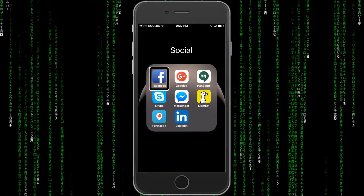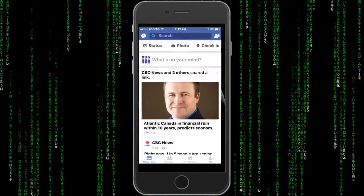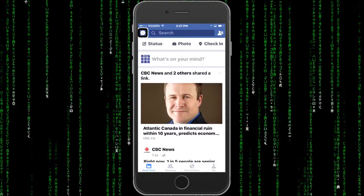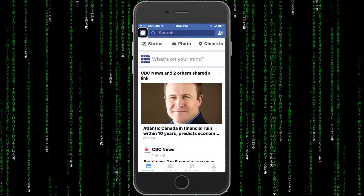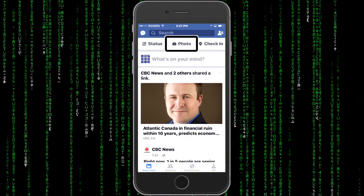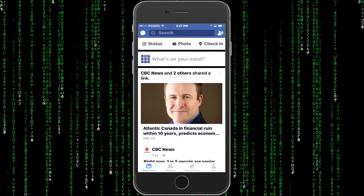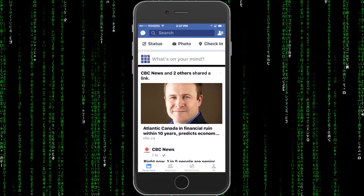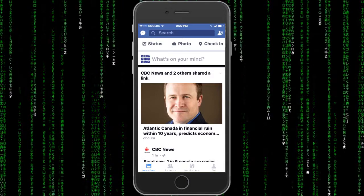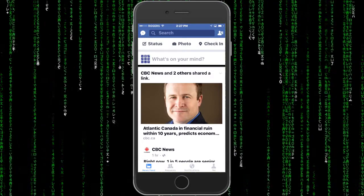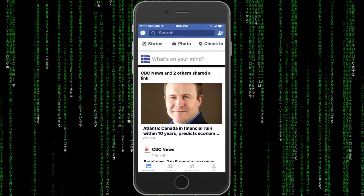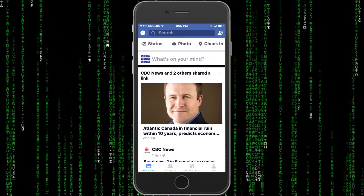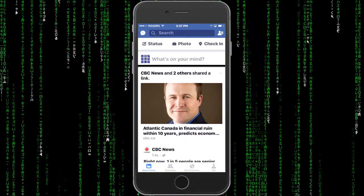Facebook. Double-tap to open. Facebook Messenger. Button. What's on your mind? Photo. Button. Status. CBC News and two others shared a link. One hour. Atlantic Canada in financial ruin within 10 years, predicts economist. A New Brunswick economist is warning that Atlantic Canadians will become second-class citizens due to its aging population. CBC. 0 out of 5 stars. CBC News. One hour. CBC News and two others shared a link.